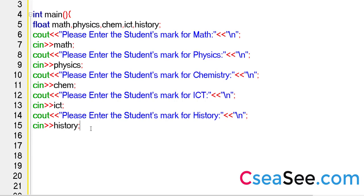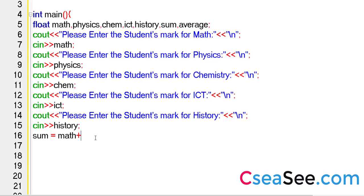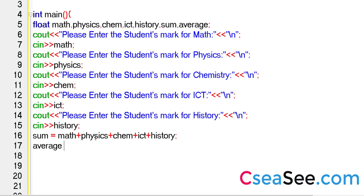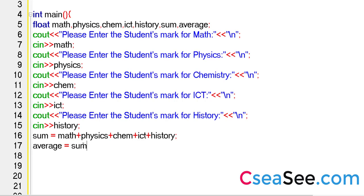So now what we can do is we can perform the average here. In fact, we will just perform the sum and then the average. I'm declaring everything as float. So I will say sum is equal to math plus physics plus chem plus ICT plus history. That's the sum. Average is equal to this entire sum. In fact, I don't have to specify the subjects there. I will just say sum divided by five.